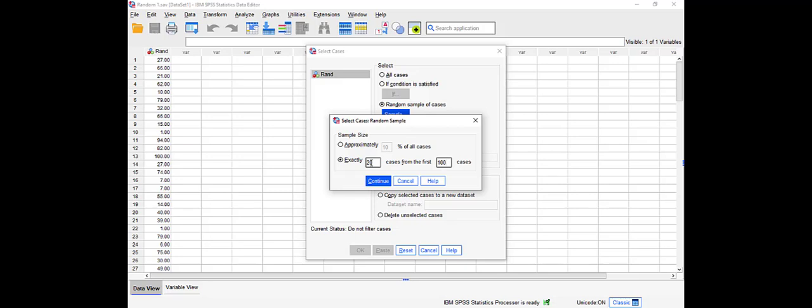So if you want a precise number, 20, just say 20 out of 100. I'm going to show you both for now. Let's click on continue for the first one. Exactly 20 cases from the first of 100.